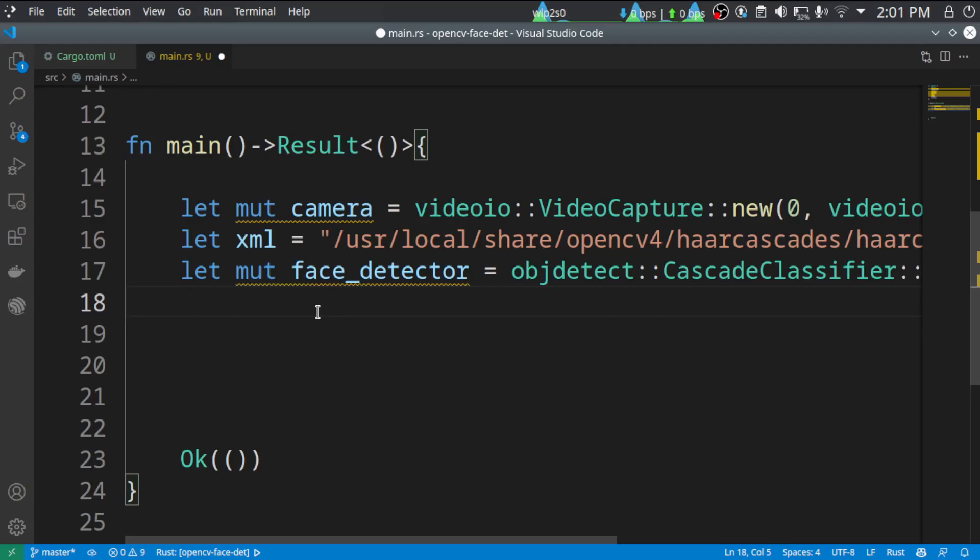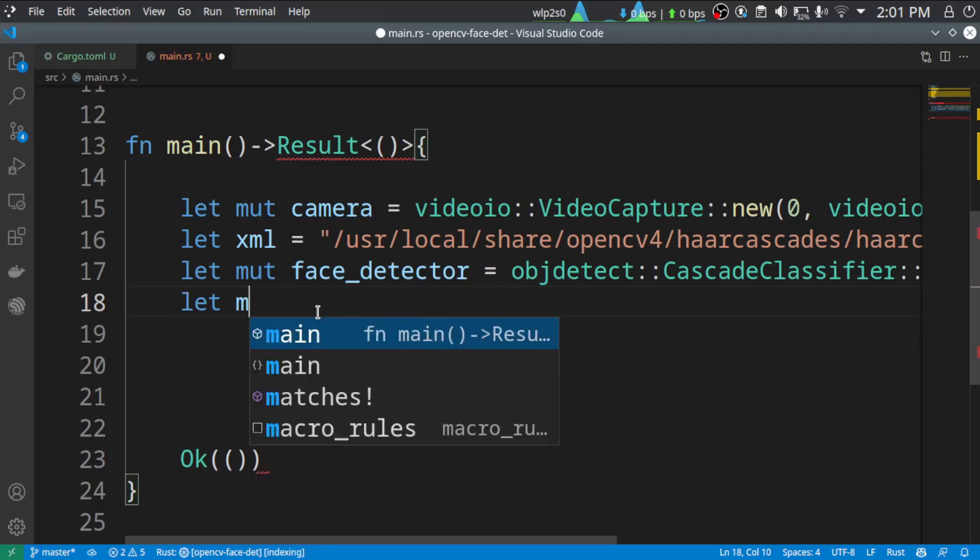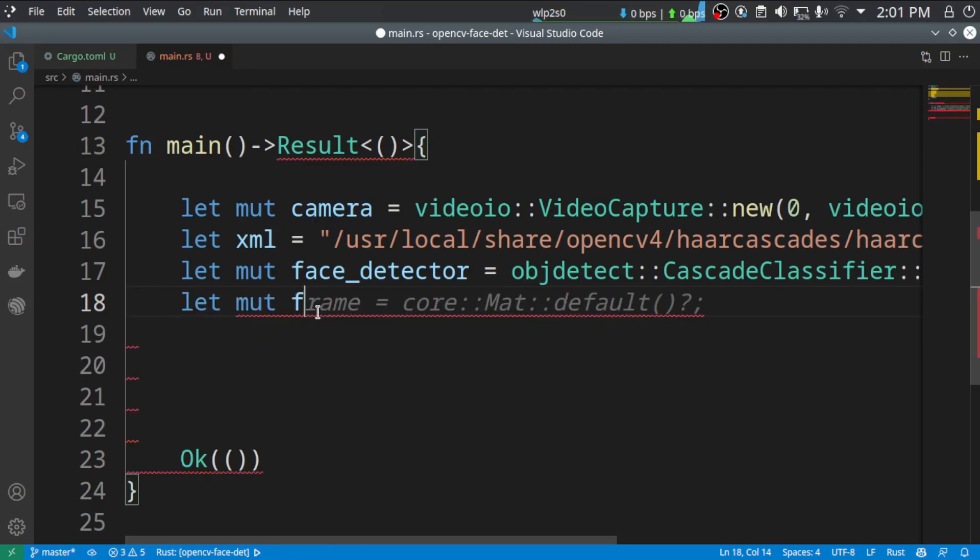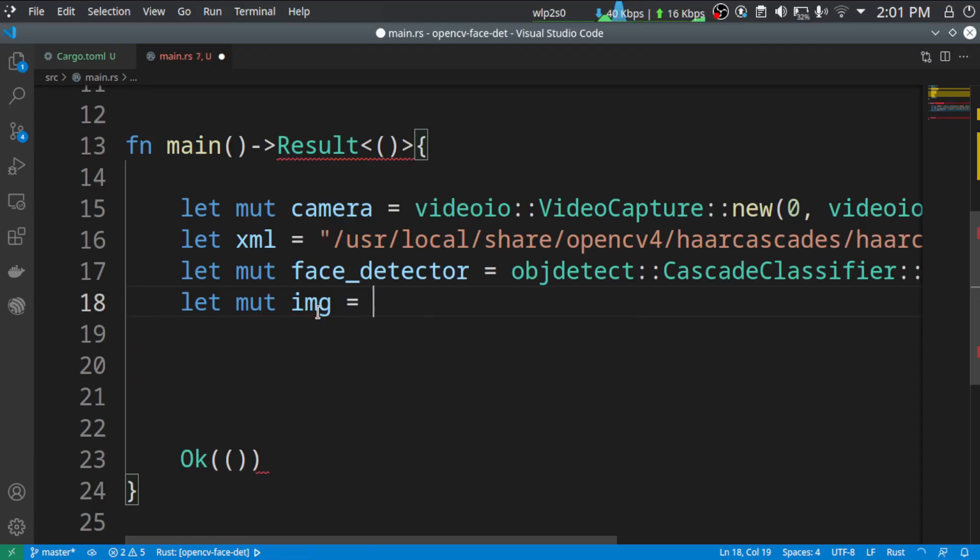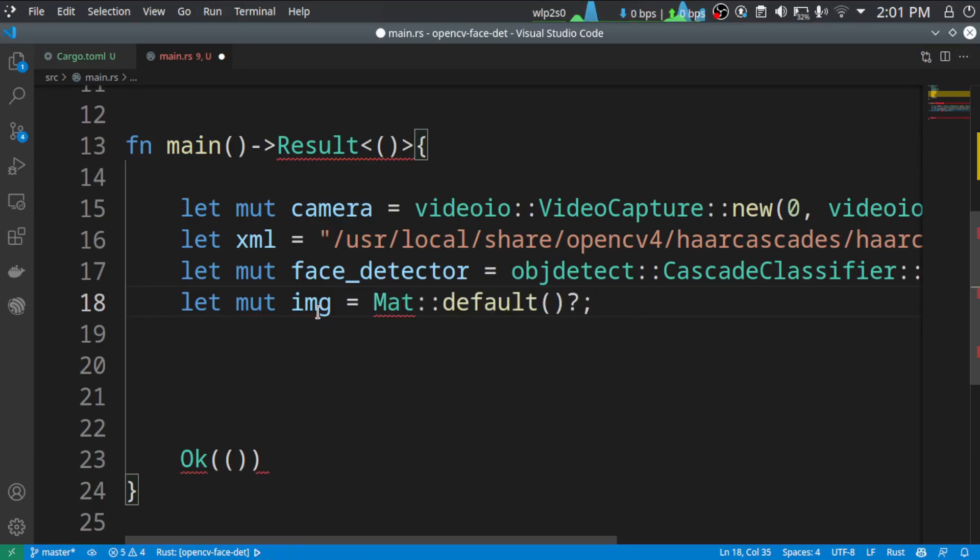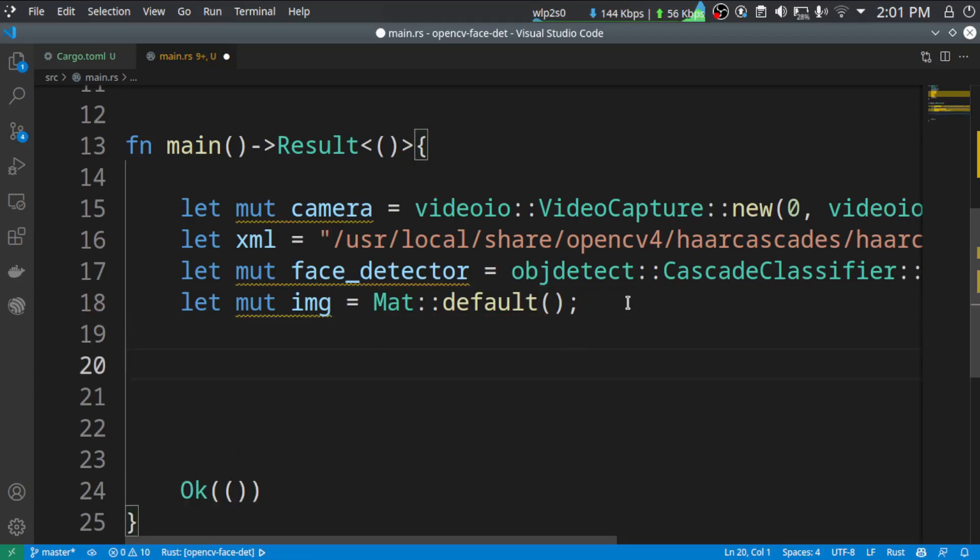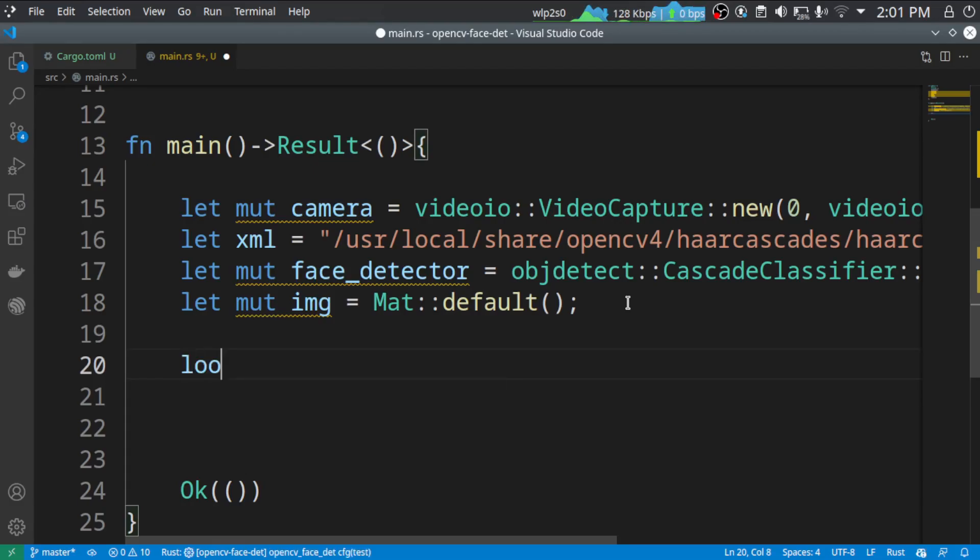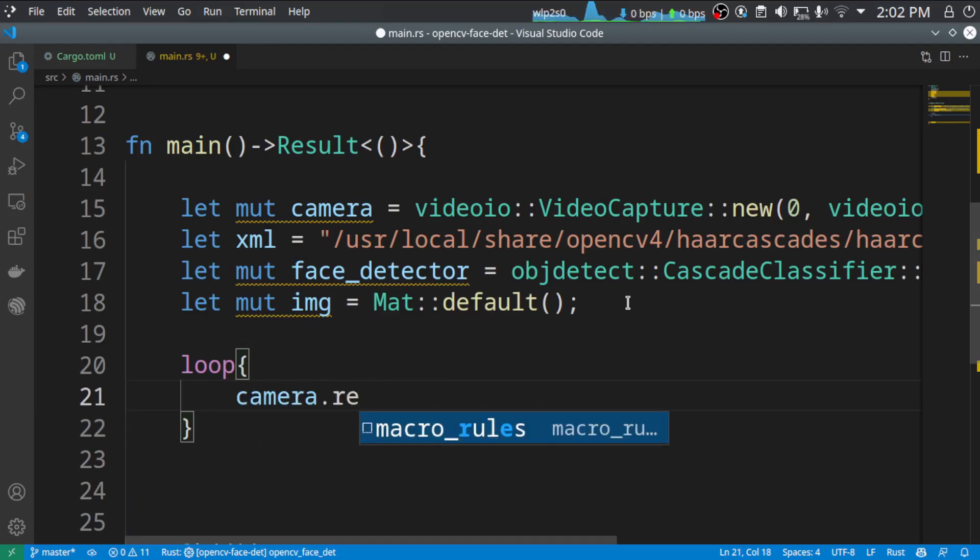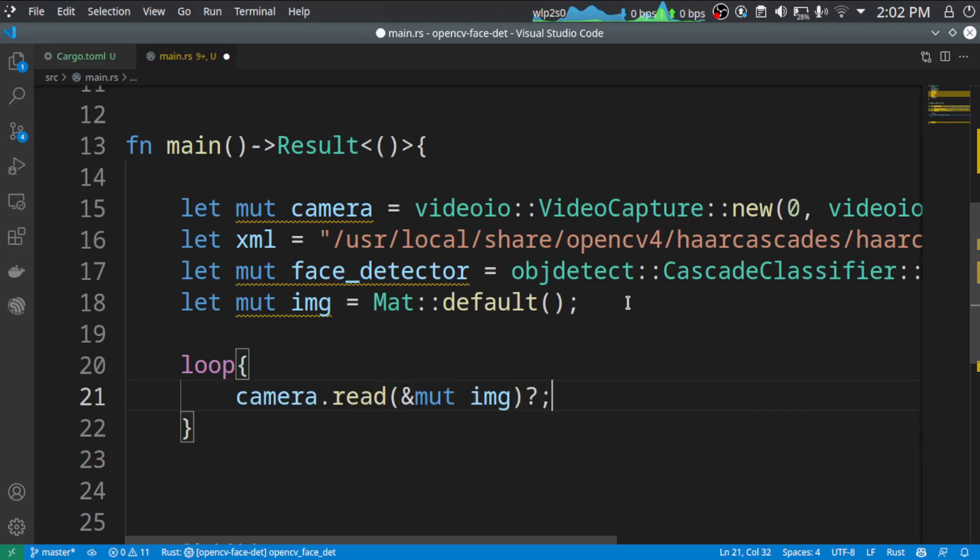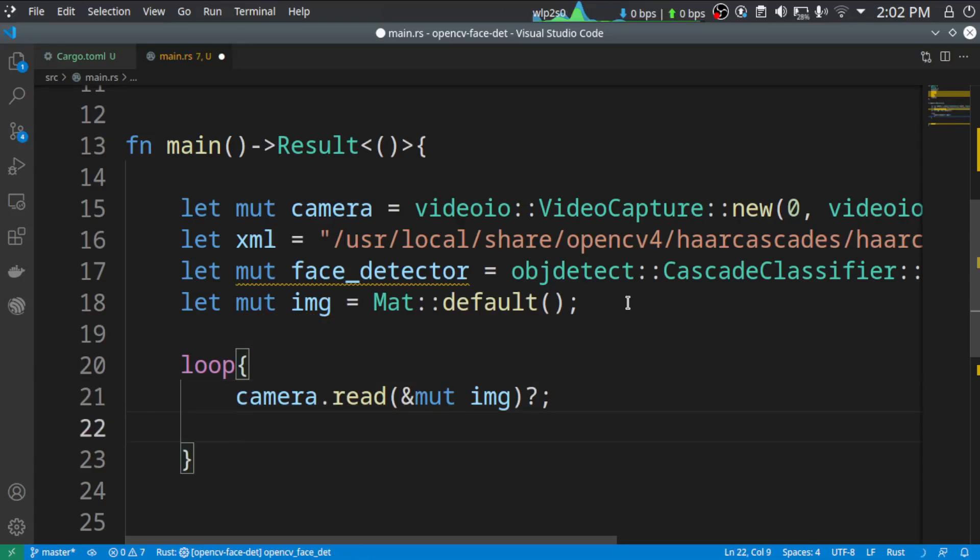So the only thing that is left out is the placeholder for our image. The camera is going to return images to a frame or an image which is going to return images to an image. So this is going to be Mat default. So this is a placeholder. Let's get into a loop. And inside this loop, we are going to get the camera input. So camera.read. So it will write the image.